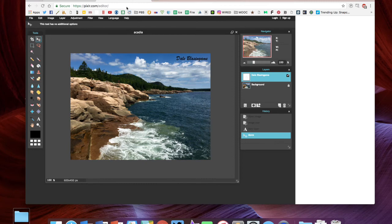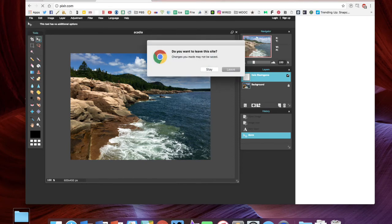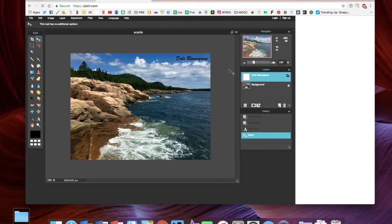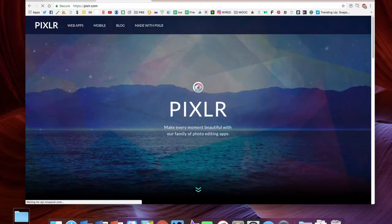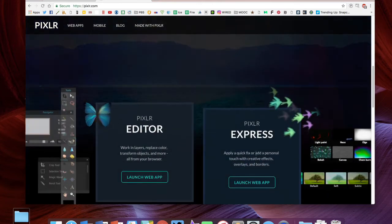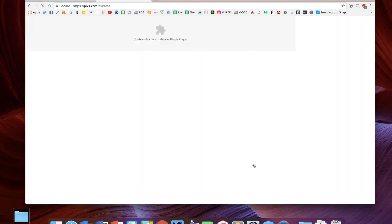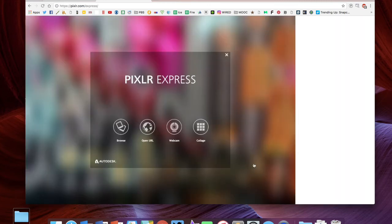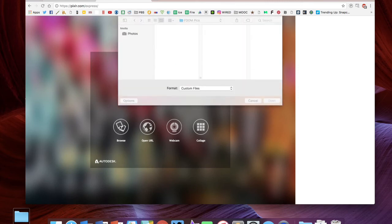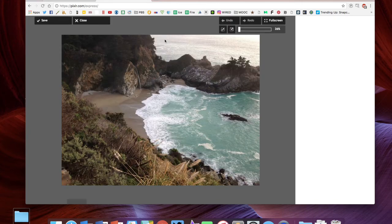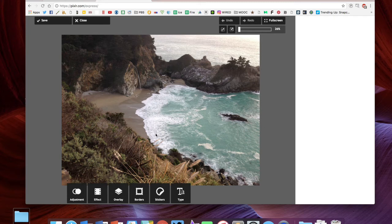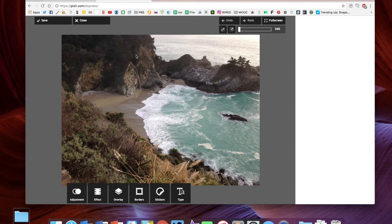That's the Pixlr editor, but Pixlr also has another option called Pixlr Express. I want to show you how to use that really quickly. If you hit the buttons down here, you can go to Pixlr Express. I want to browse because I want to open up some of my images. Let's do this image of McWay Falls in California. You can see I was shooting this at sunset so it's kind of got a little bit of a haze to it—the mountains aren't the dark color they should be.